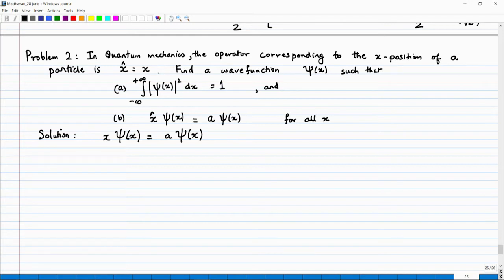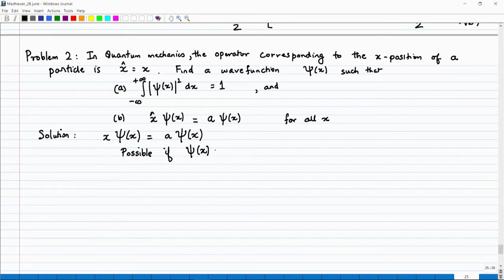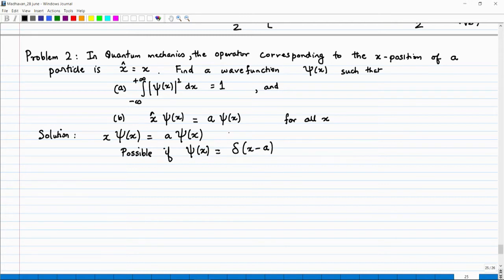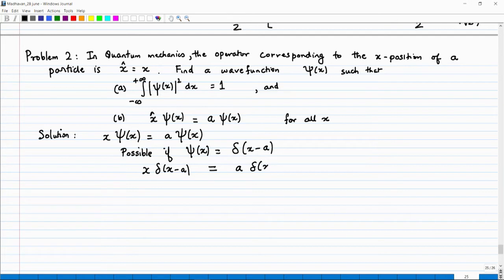At first you might think this is not possible — how can you have something like this for all x? The answer is that this is possible if ψ(x) = δ(x − a). Whenever x ≠ a, ψ(x) = 0, so x × 0 = a × 0, and this is satisfied. When x = a, you have δ(x − a), and a × δ(x − a) equals x × δ(x − a).